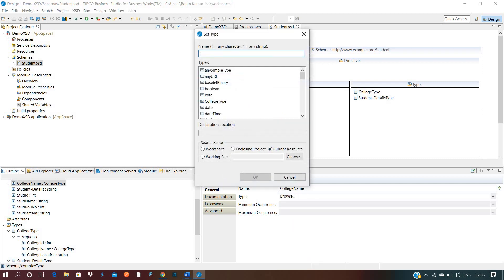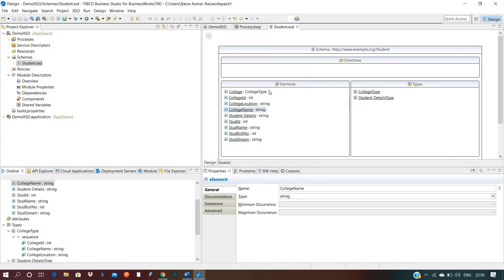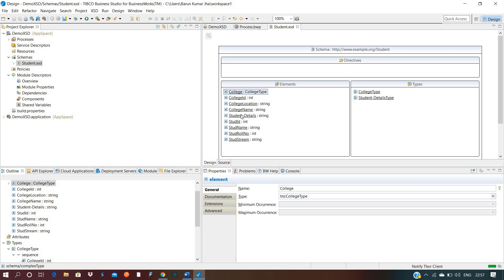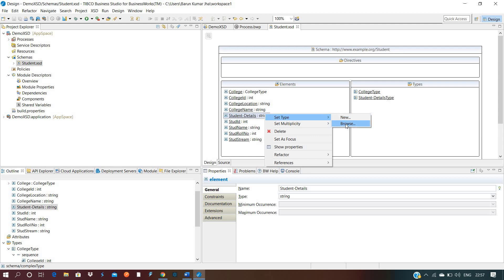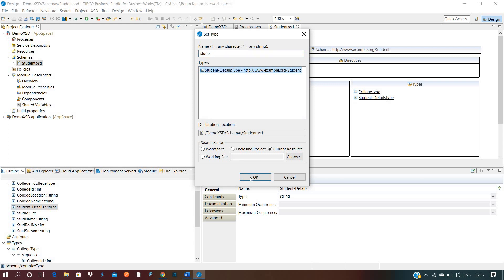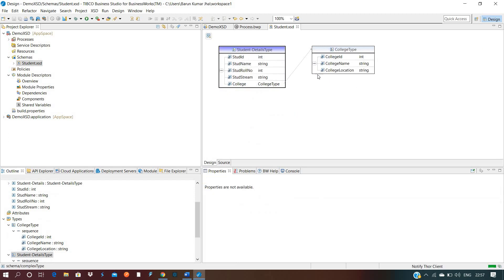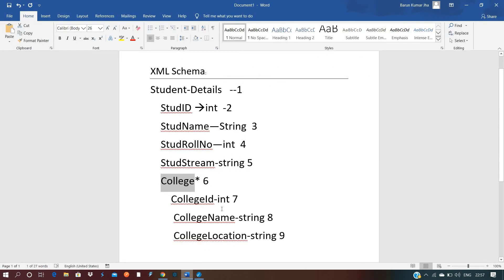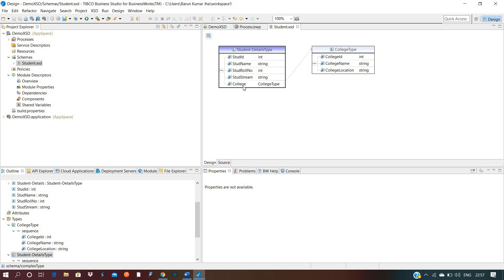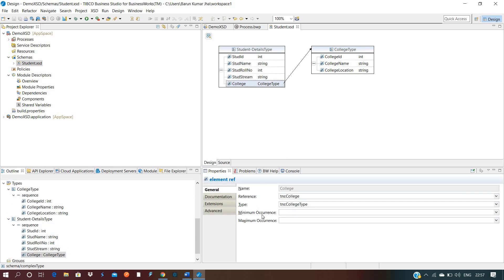Note that College Name remains a string type. Just as College is tagged with College Type, we now need to tag the Student Details element with Student Details Type. So go to Student Details element, set type, browse, and select Student Details Type. Now clicking on the structure you can see Student Details Type has all the details and College has its details as well. College has a repeating structure.